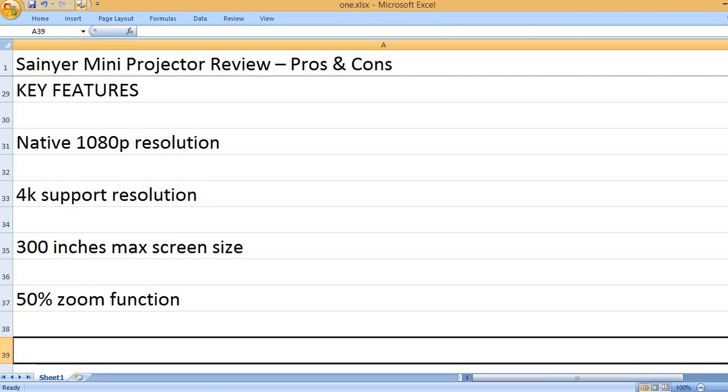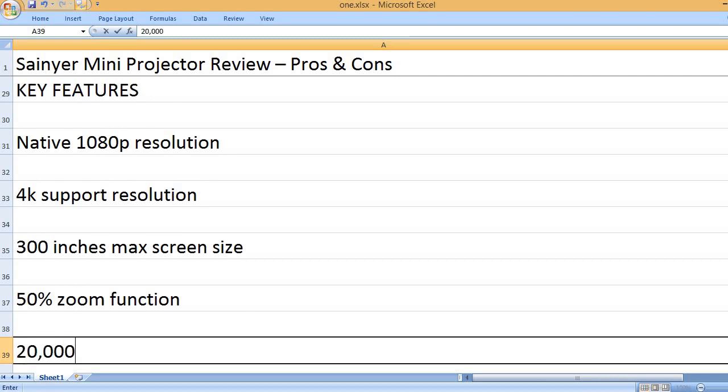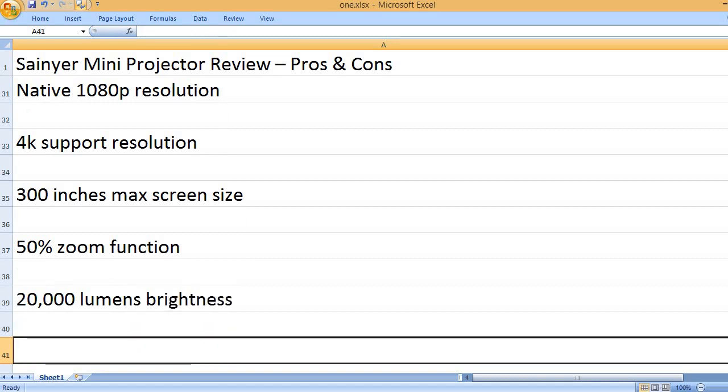50% zoom function. 20,000 lumens brightness.